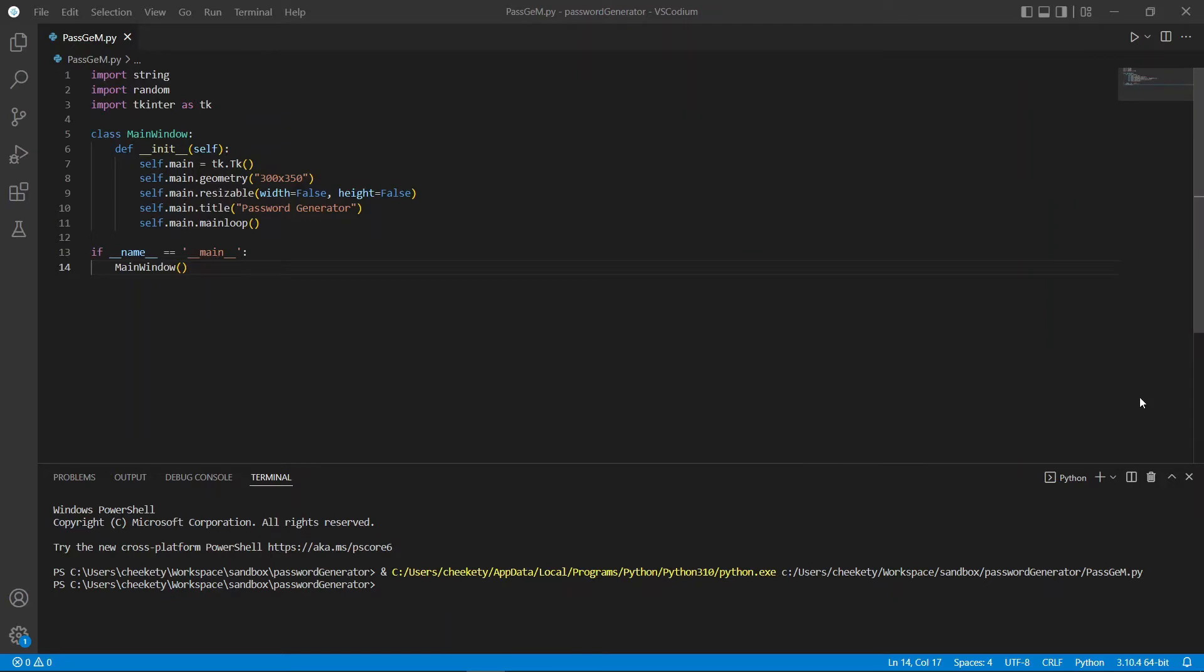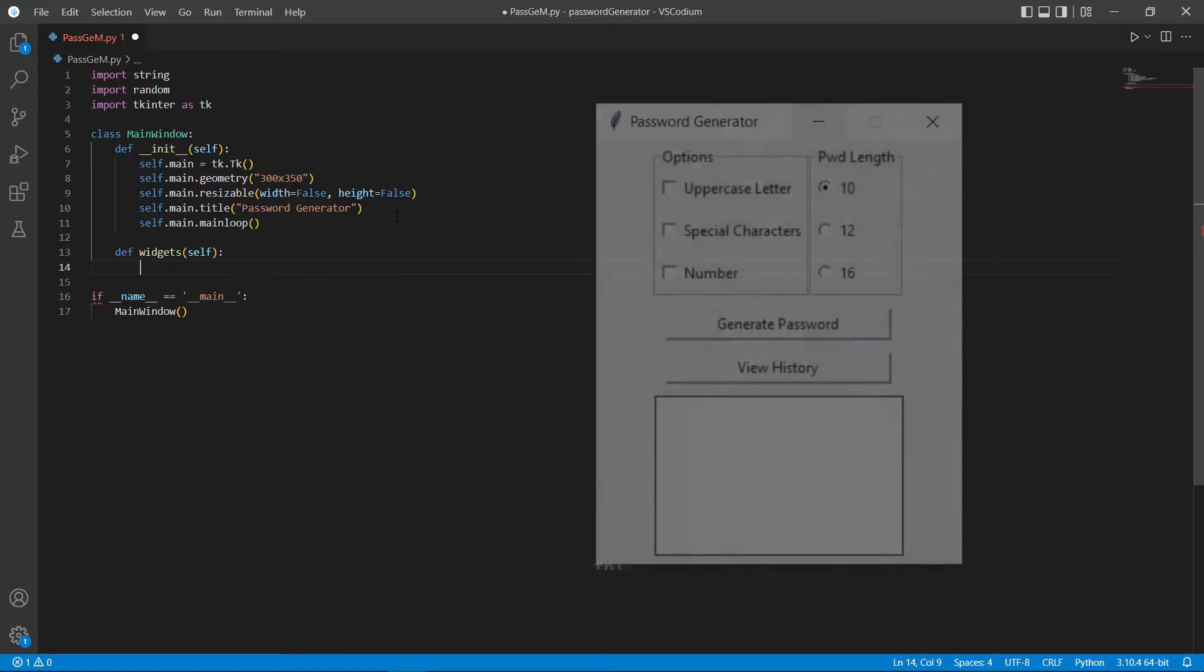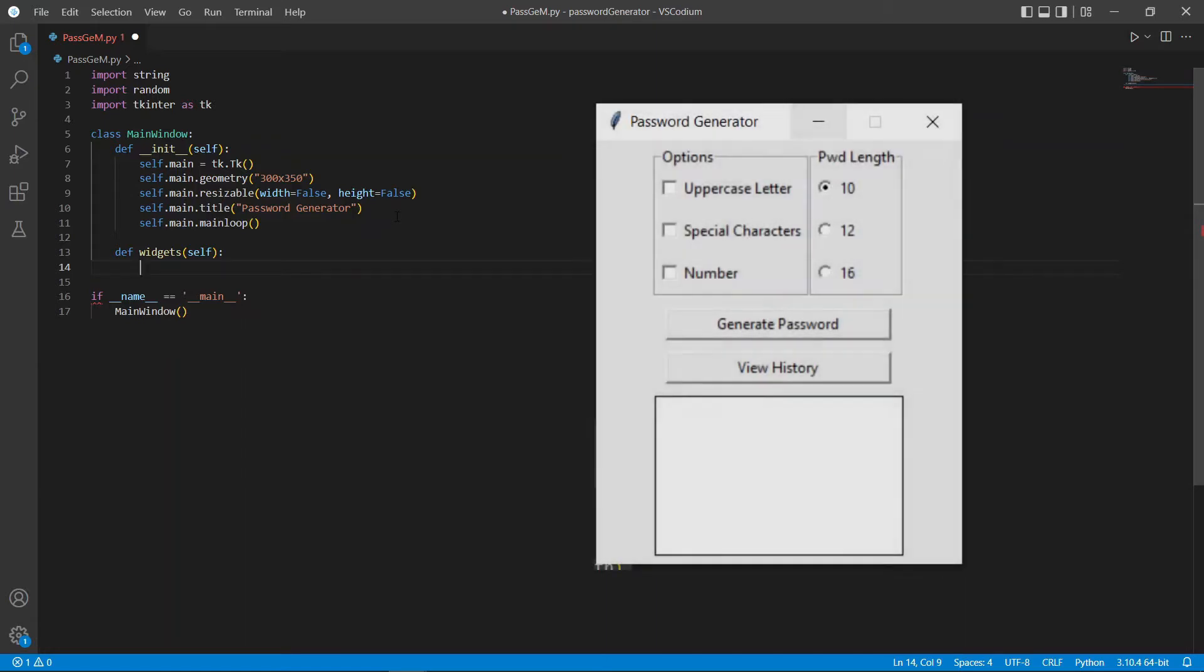Next, let's create the widgets that we are going to use for our password generator. So, the first widget that I will create is a frame. Within this frame, it will contain a few checkboxes as well as a few radio buttons for us to select some extra features or additional options for our password to be generated.